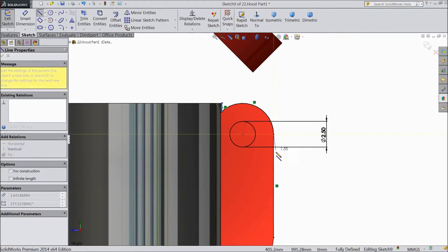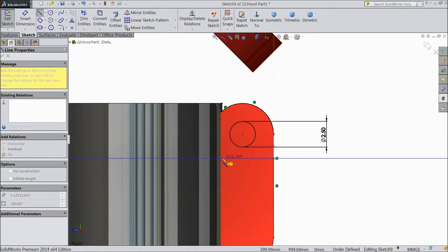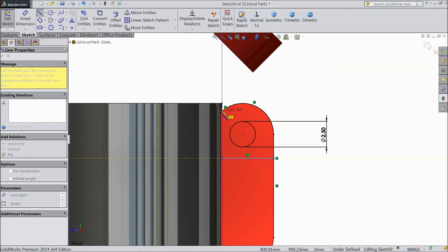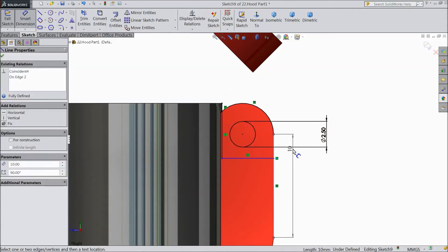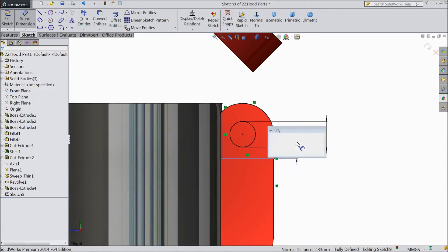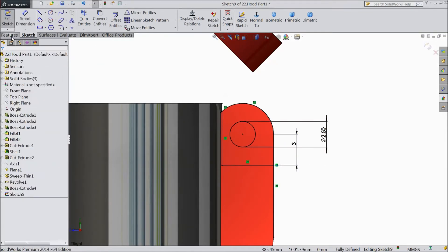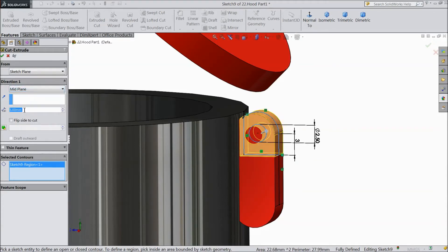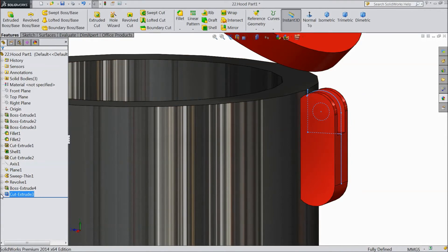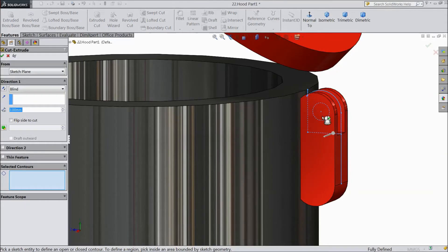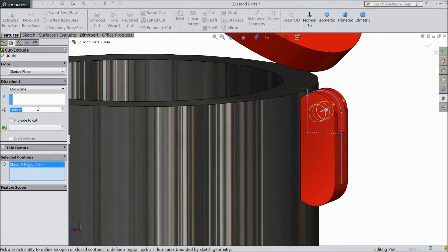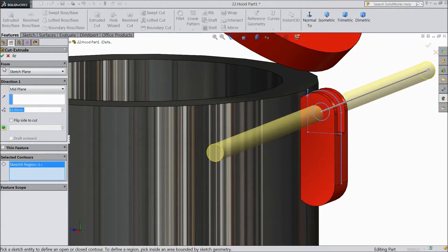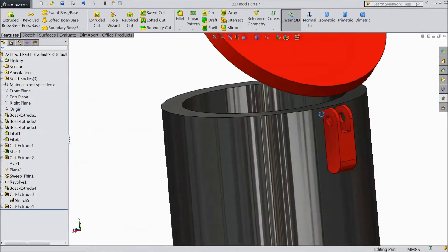Now choose a line, draw a line from here to here, here to here, here to here. Choose smart dimension, select this line, select 3mm. Go to feature, select extruded cut, select this, choose mid plane, select 3mm only, cut. Now select this sketch, select extruded cut and choose this circle only, choose mid plane and select through all.